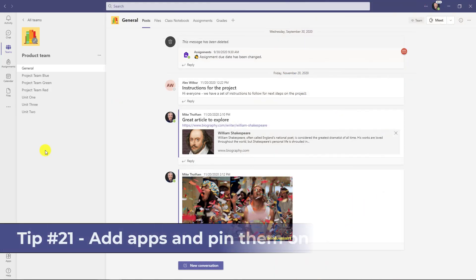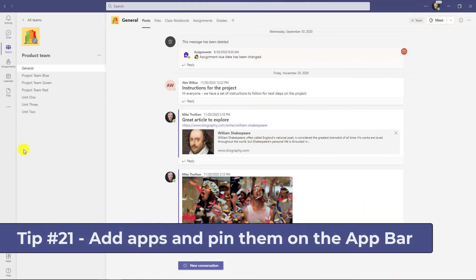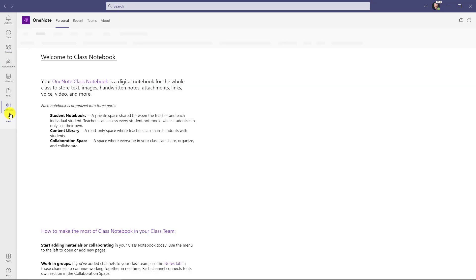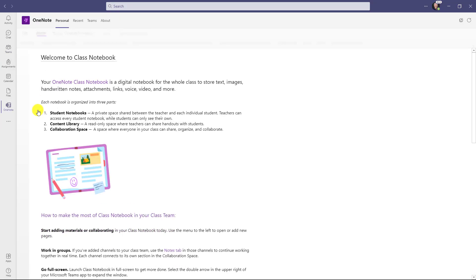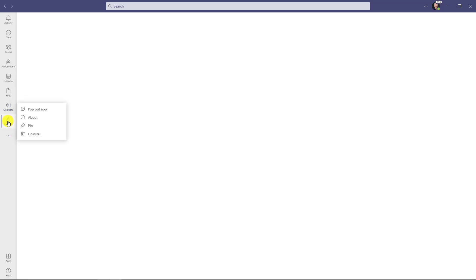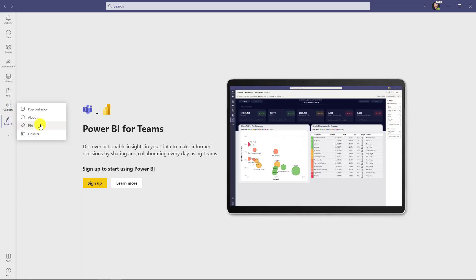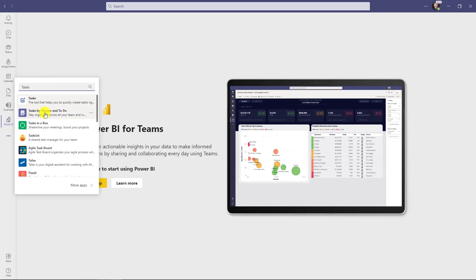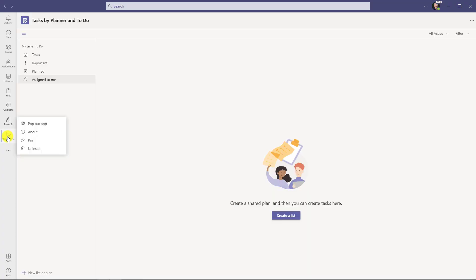The 21st tip is adding apps to your app bar on the left side. I hit the three dot menu, pick an app, right click and choose pin. I'll find Power BI, right click and pin that too. I can also search for apps — I'll find 'Tasks by Planner and To Do', right click and pin that one as well.